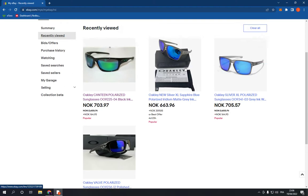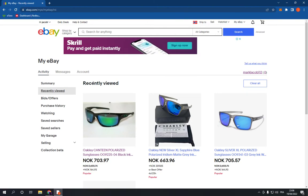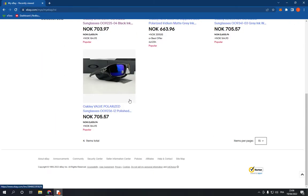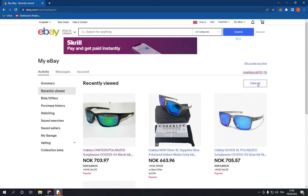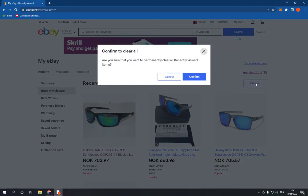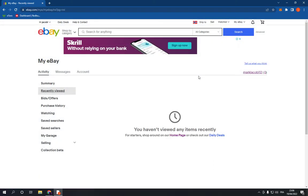After you click on it, it will take you to this page, and those are my recently viewed items. All you have to do to clear it is click here on 'Clear All', click on it, and click 'Confirm'.